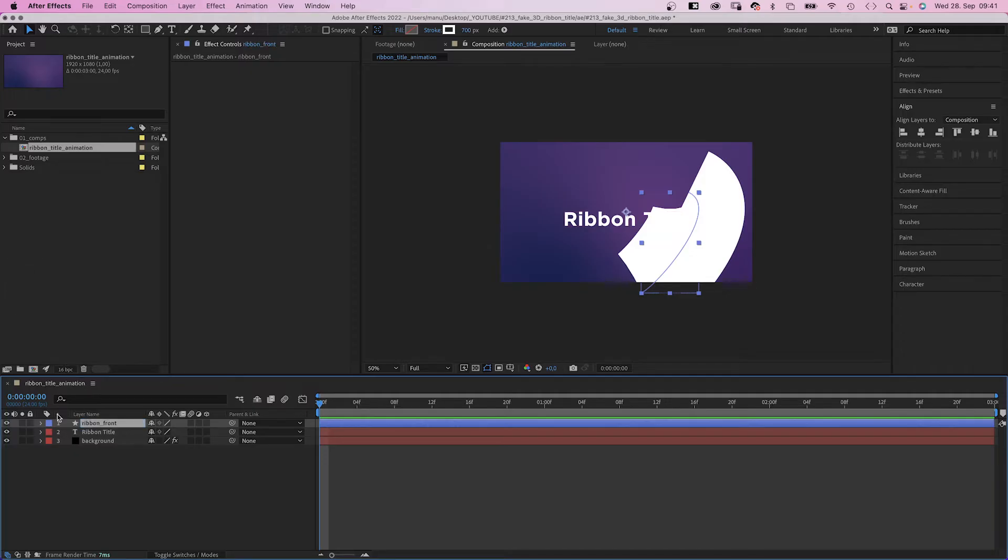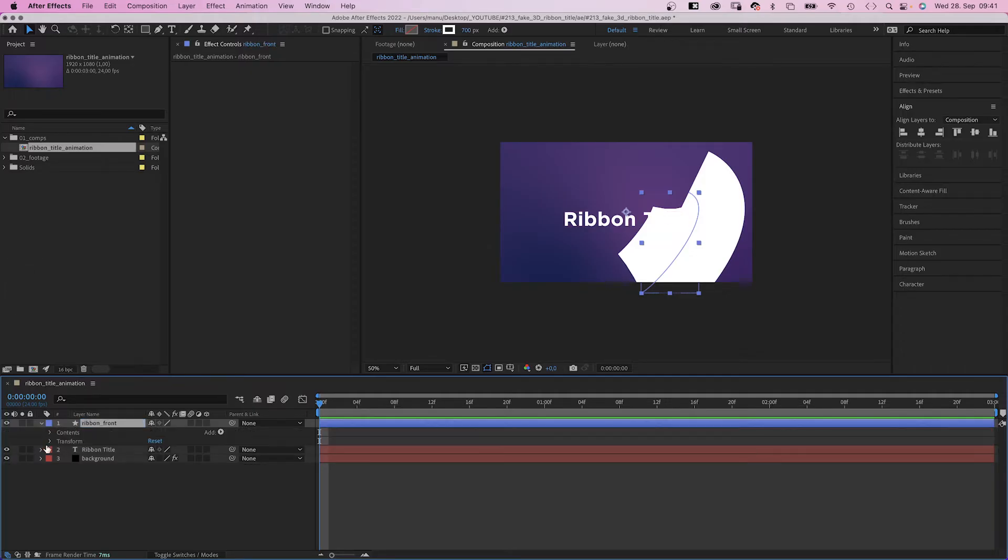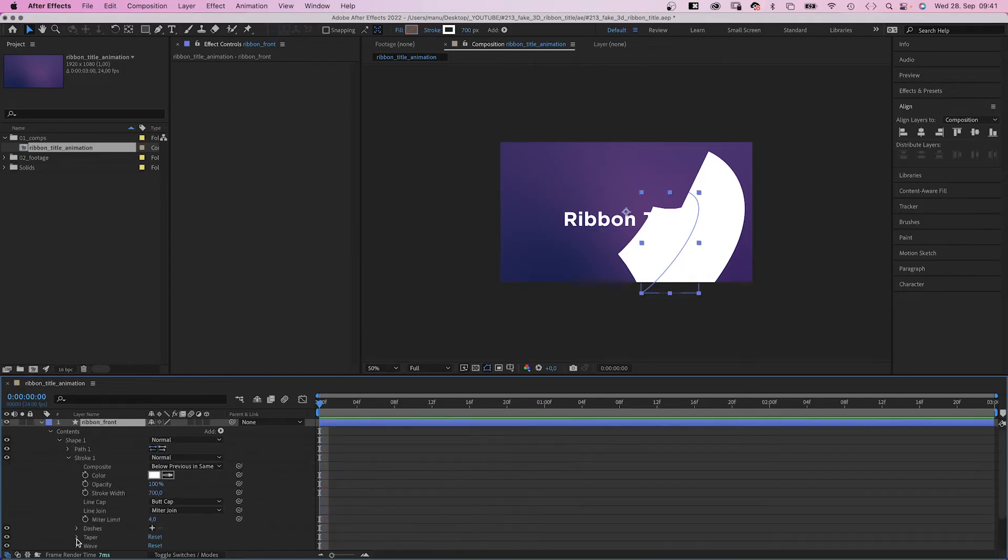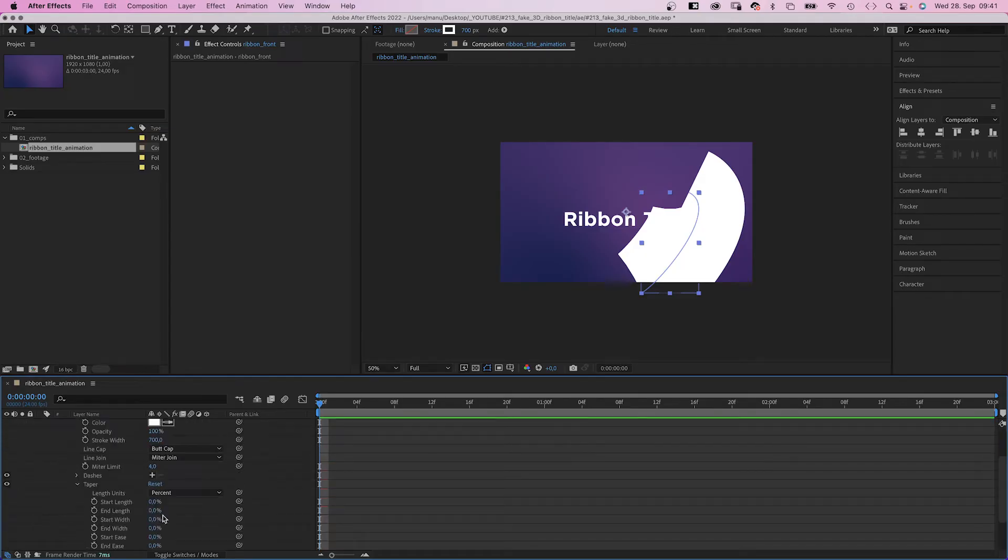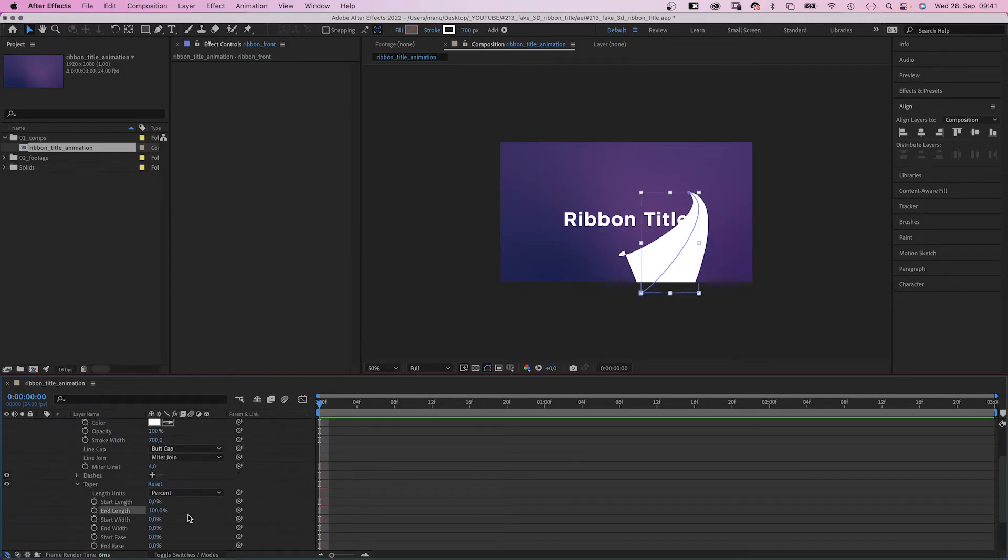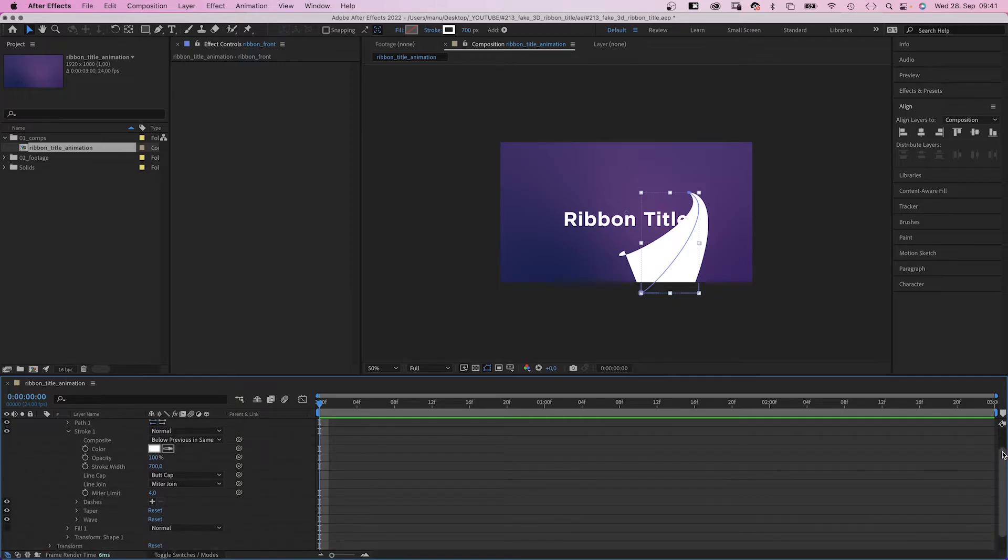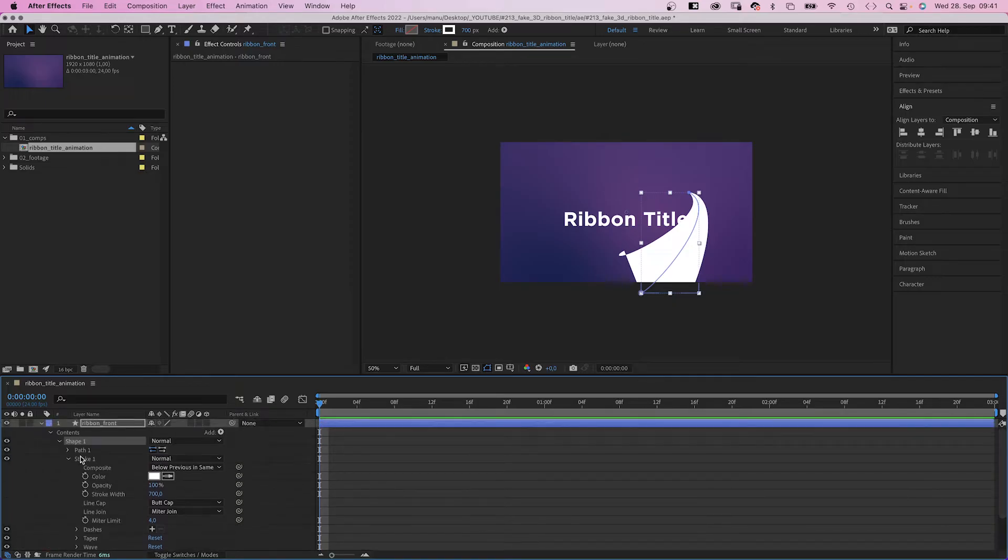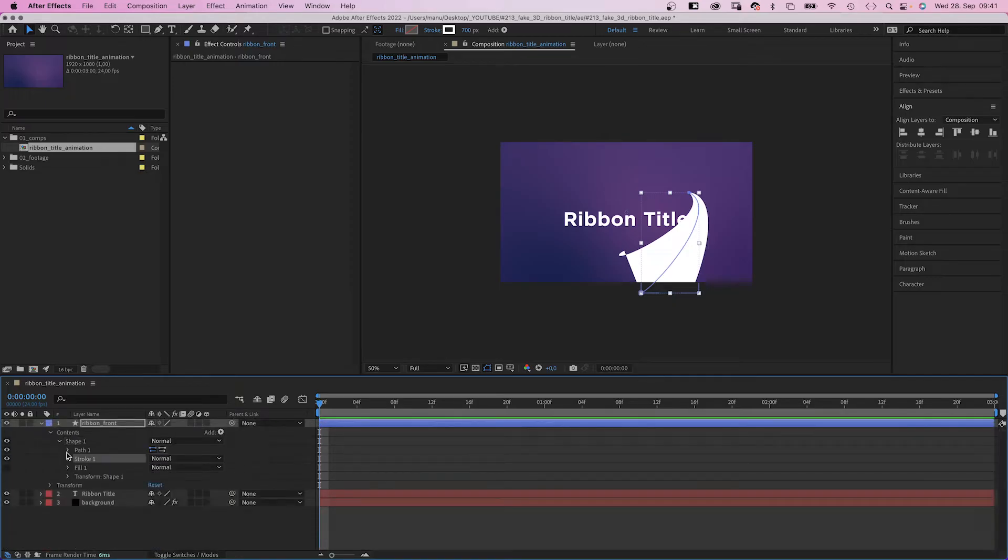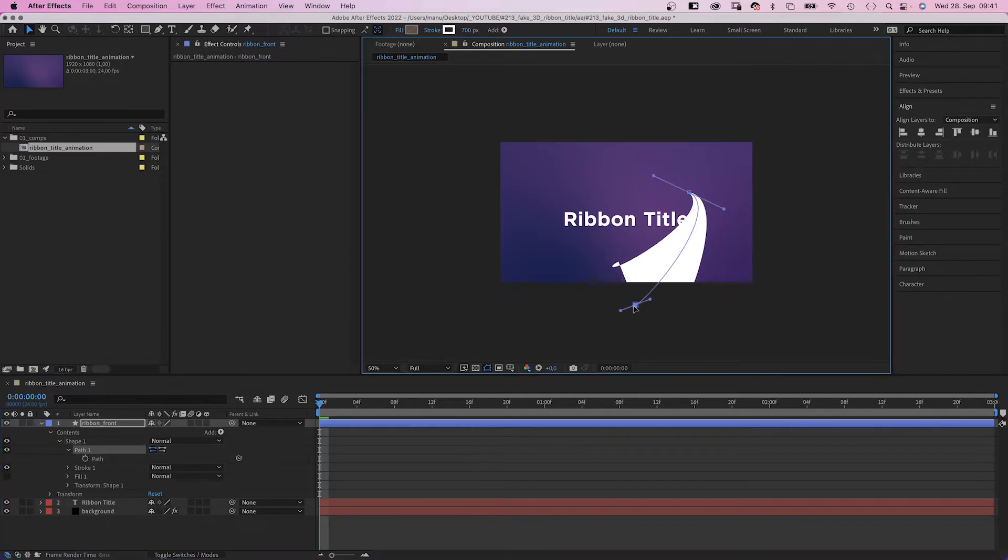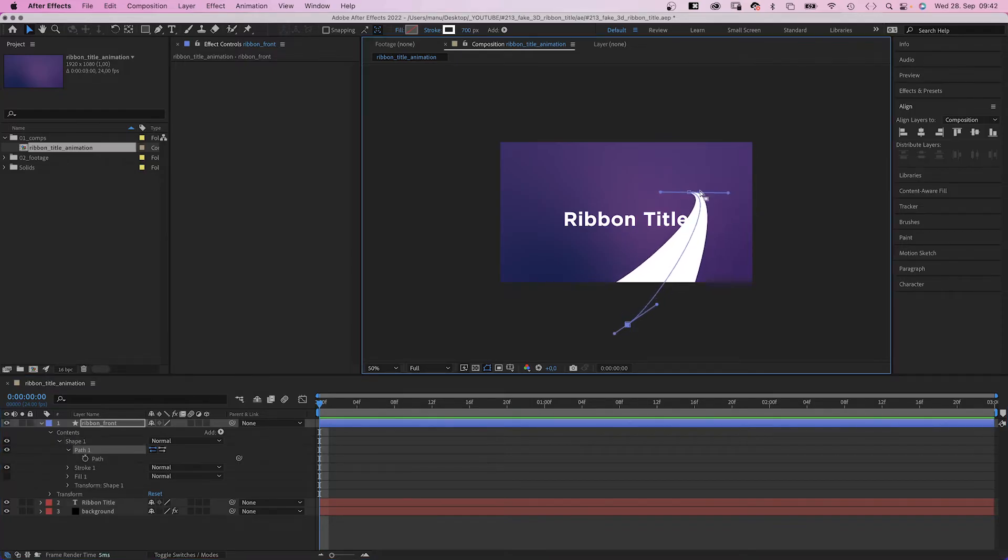Then we open the contents property here, go into the gradient stroke property and open the taper settings, and set the end length to 100%. Now we have the right shape so that we can adjust the path some more. That's not too bad for now.